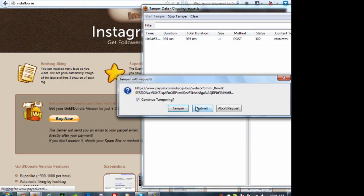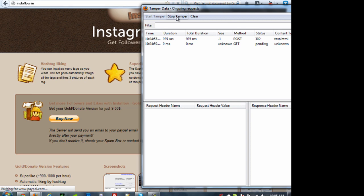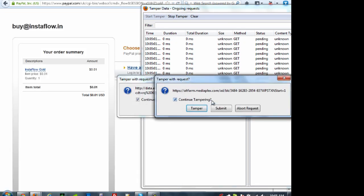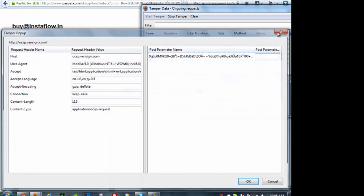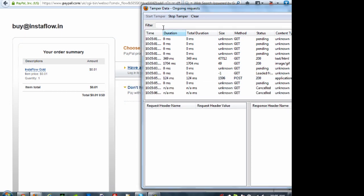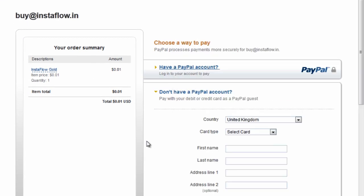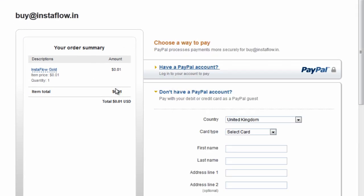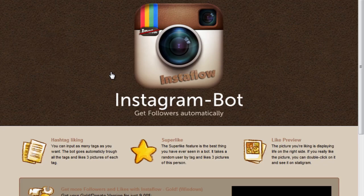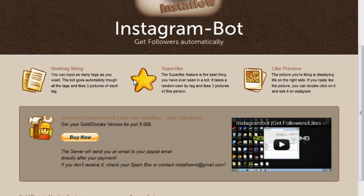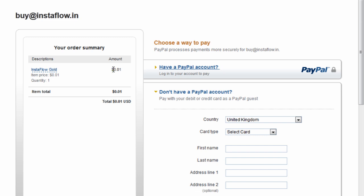And after that, I'm just going to submit. So now it says for my new product, it is one penny. To show you proof that it's really trying to charge $9, it says get your gold donate version for just $9 and I'm getting it for one penny.